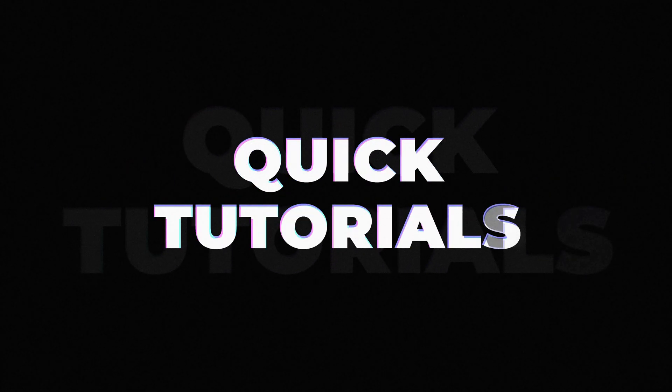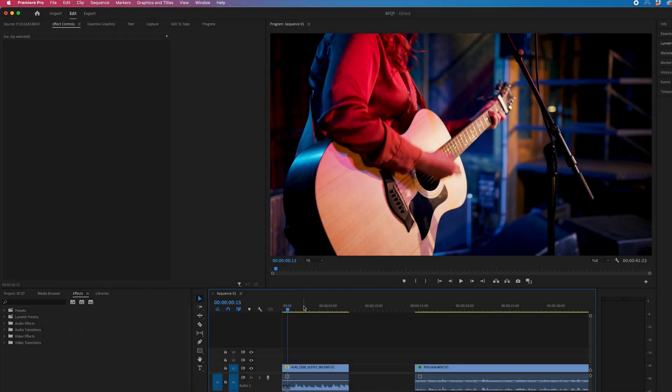In this video, I'm going to show you how you can create a really awesome screen pump effect. This is just a pulsing effect on your footage inside of Adobe Premiere Pro.